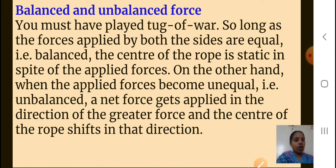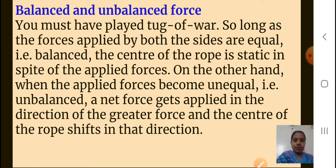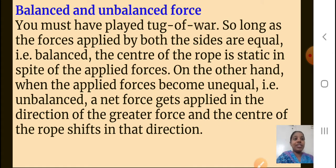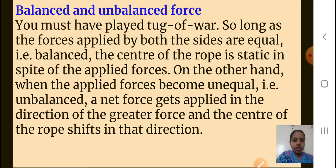You must have played tug of war. So long as the forces applied by both sides are equal — that is, the people on both sides are equal — I will say the force is balanced. The center of the rope is static, meaning it will not move in spite of the applied force. Both sides forces are applied but they are the same, so I will say they are the balanced forces and it will not move.